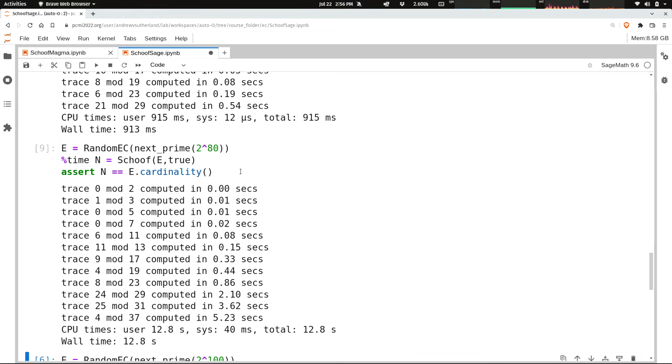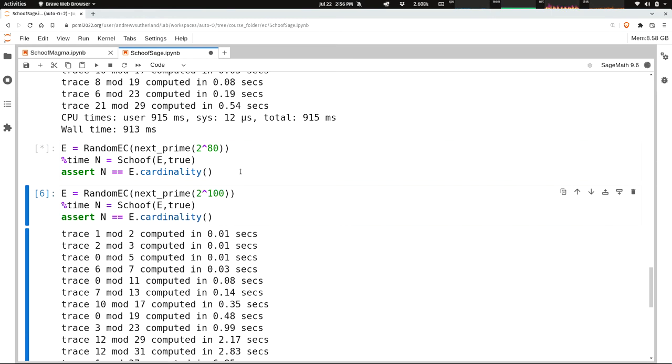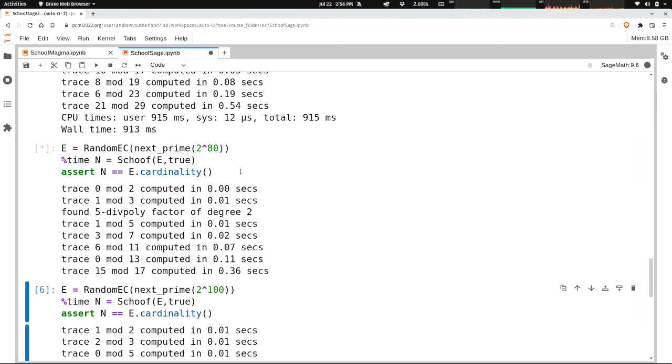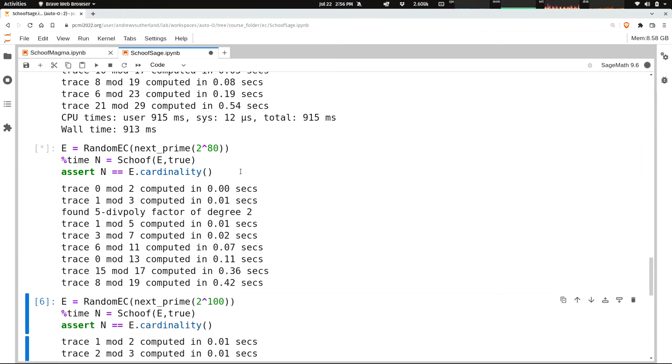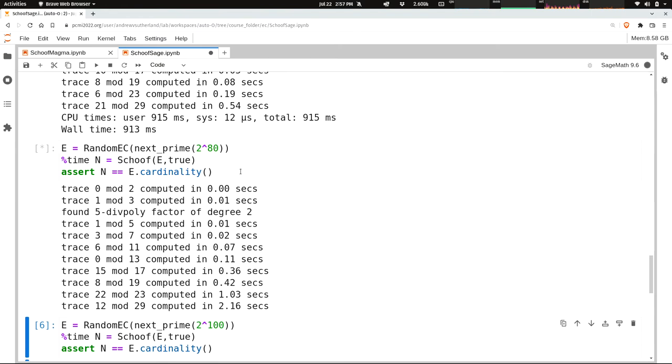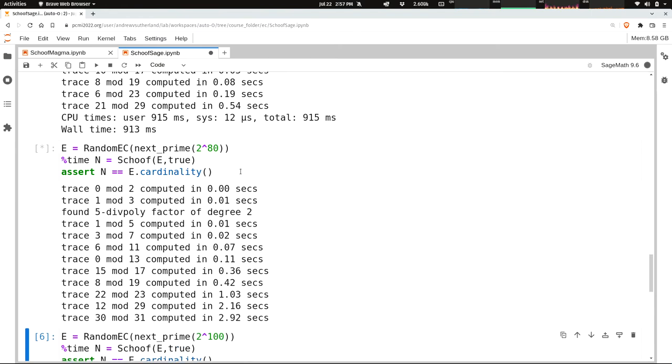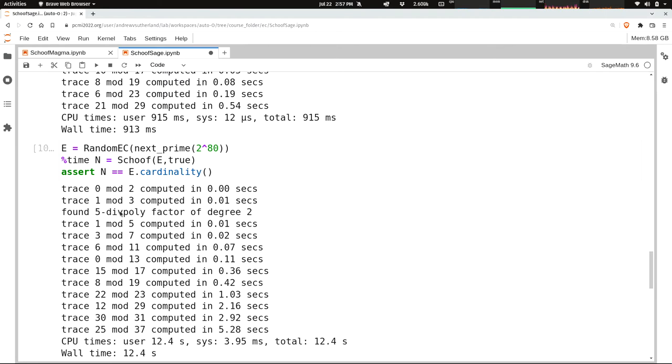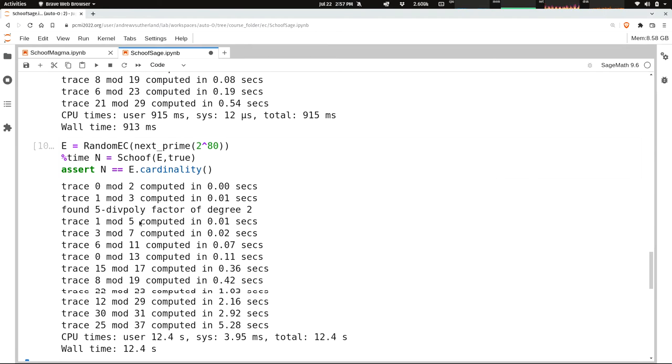And it takes about 12 seconds on this example. If I were to rerun it on another example, it might take a different amount of time. It actually can vary quite widely from one curve to another because it depends on how quickly it finds the trace and also when it hits division polynomials. It happened here on the five-division polynomial. We found a non-trivial factor. But it took about the same amount of time again.